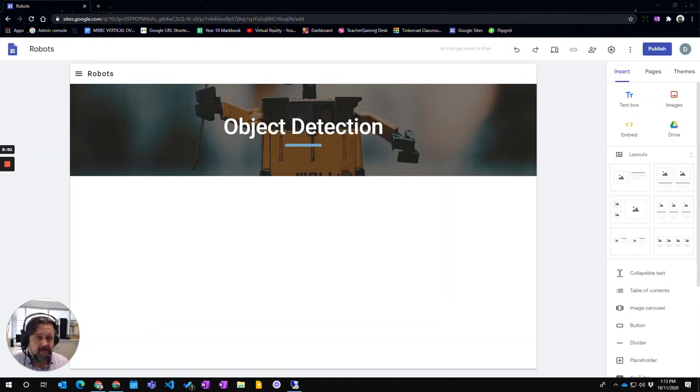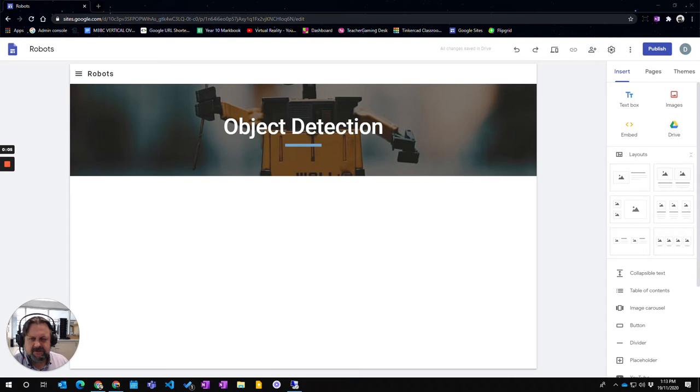This video is going to show how to add a table of contents to your web page. The table of contents is only relative to the actual web page itself.